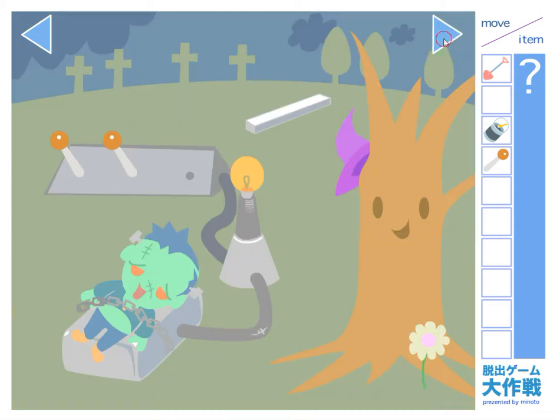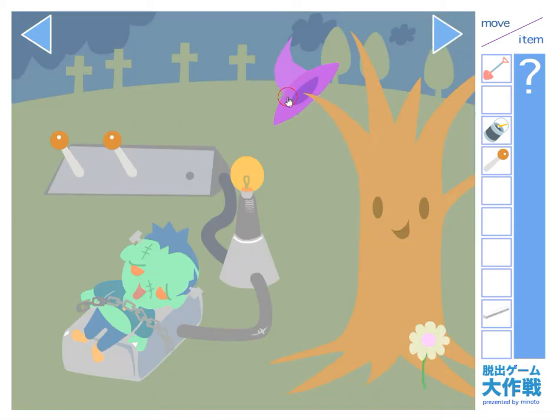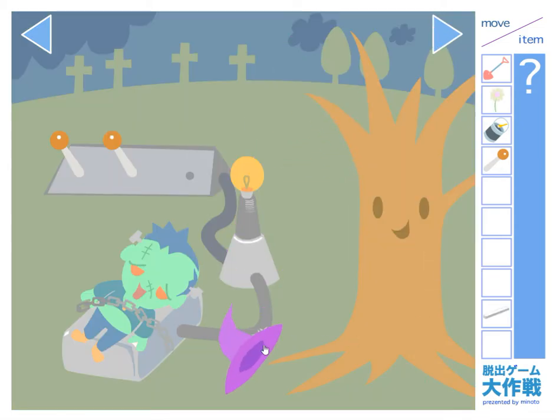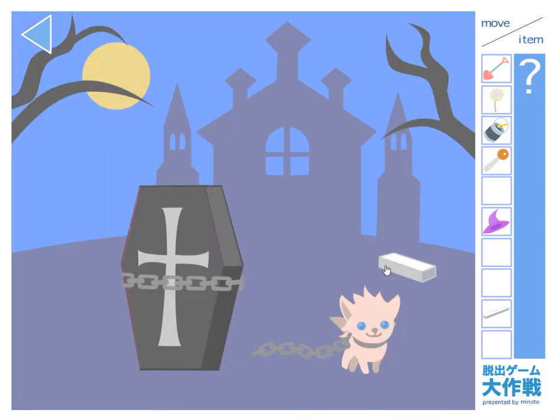I'm going to say a little bit more about this example.